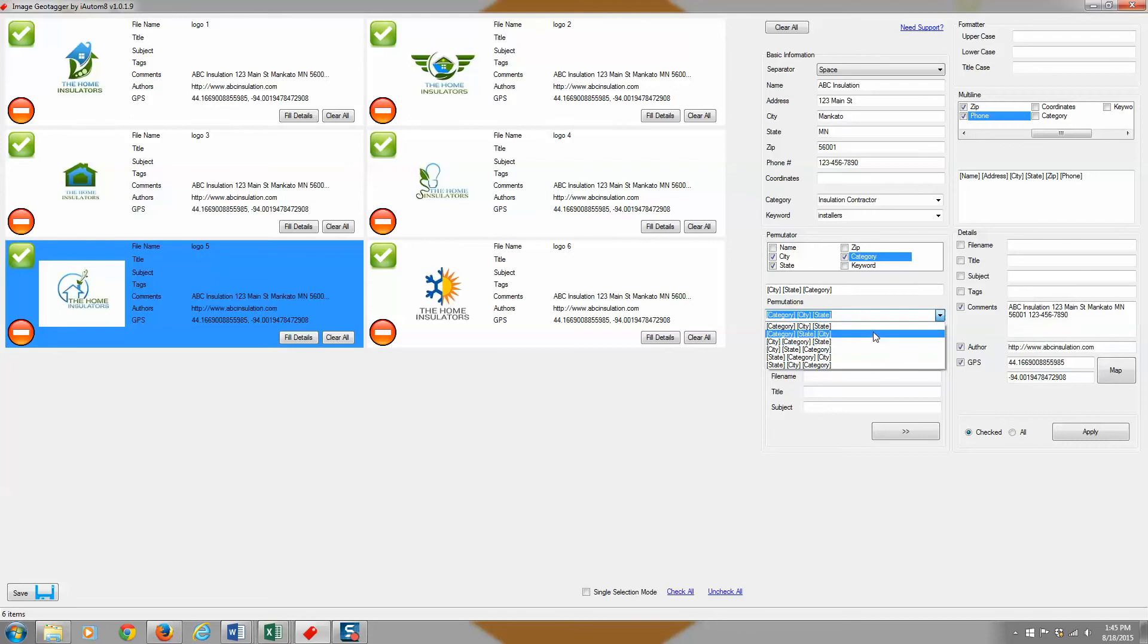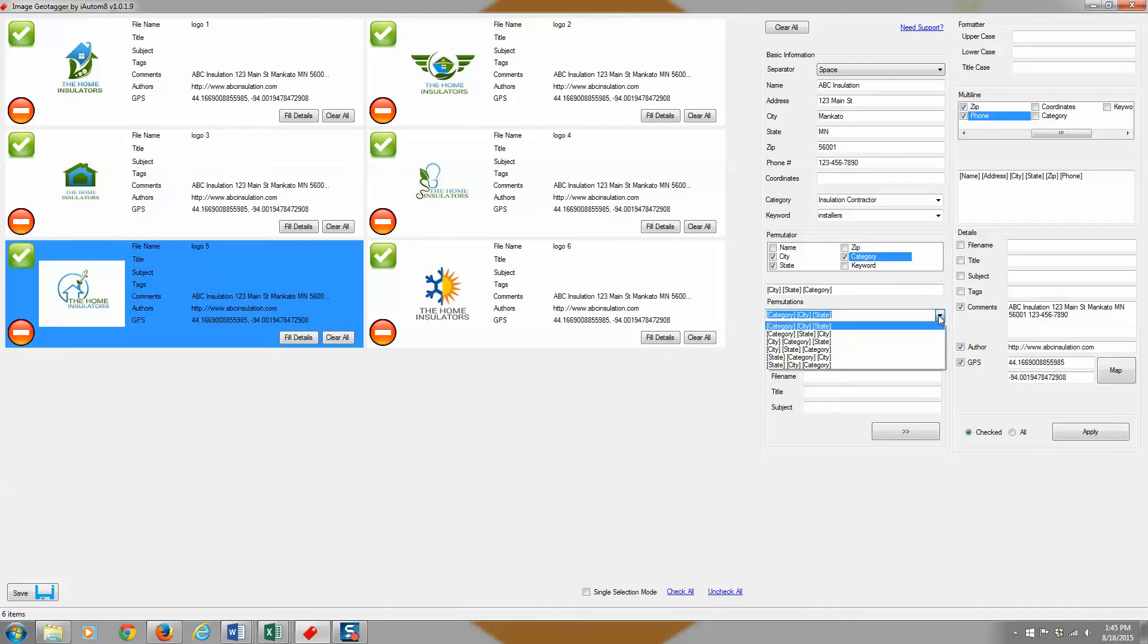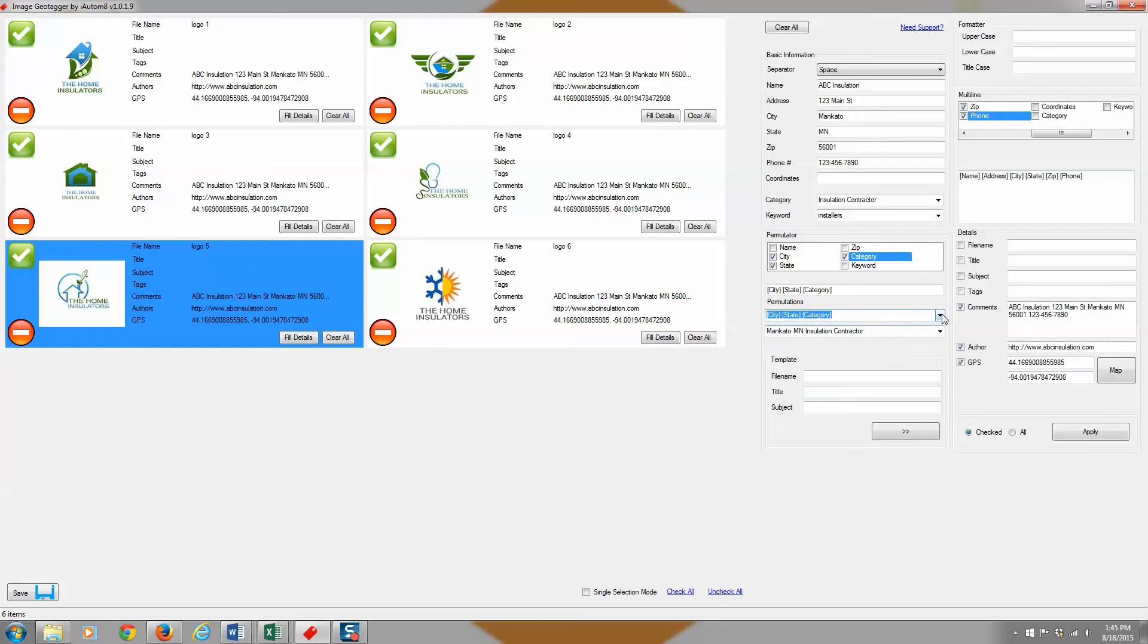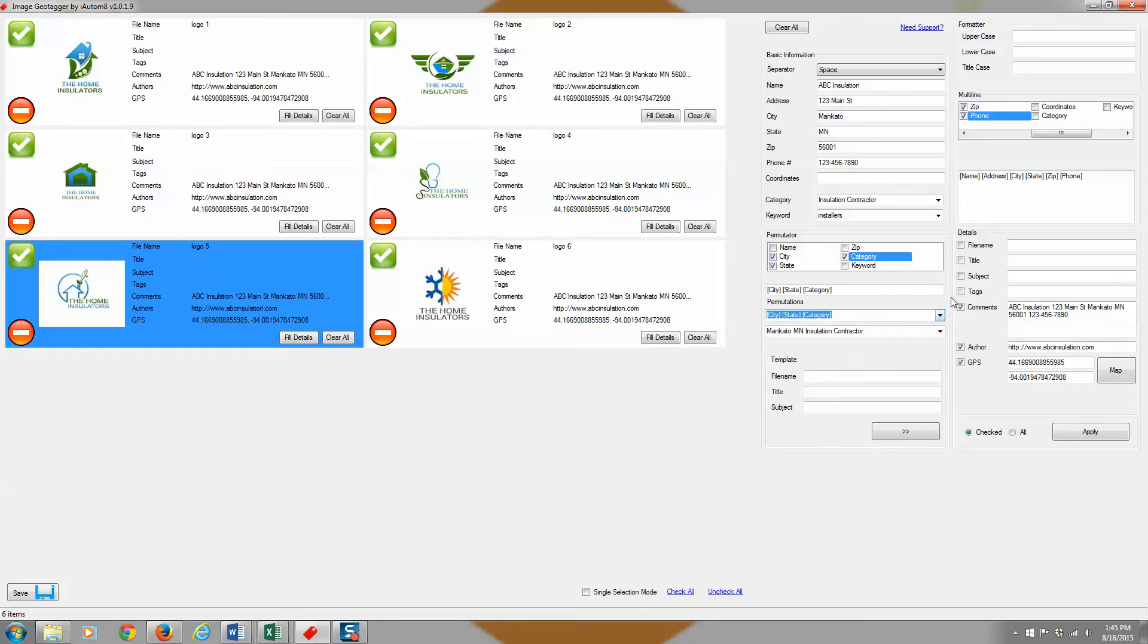If you wanted to, you could list your category, then city, then state. If you wanted to do city, state, and category, it will change that. It's just showing you all the different variations that you can pick from so you don't have to manually type out these words. So when you do that, it will then show you the string here that it made.